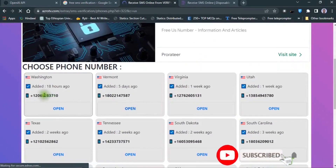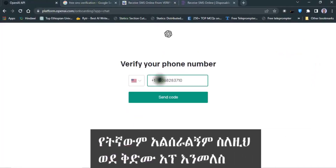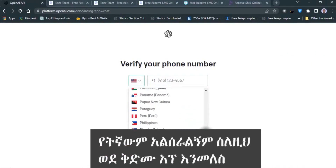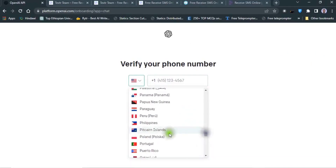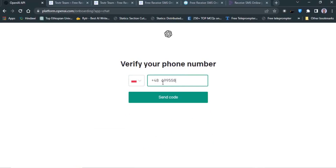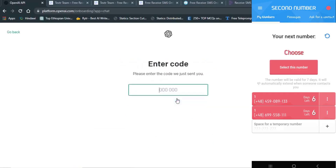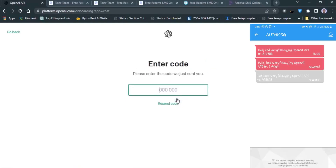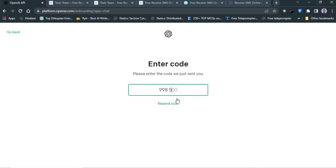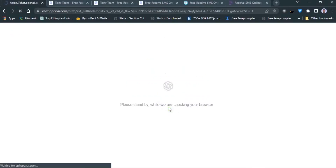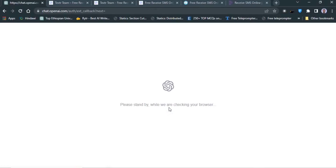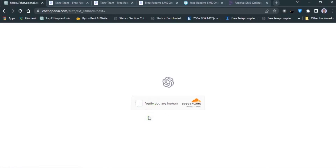This is the website. The application requires a phone number. The connection is connected to the code and the Google Cloud page. The application is connected to the phone, and you can access information about Google Chrome.